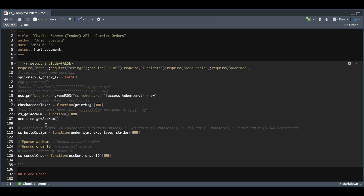You're also going to need these three functions, which are available in my previous video. The first gets your account numbers so that we can route our orders appropriately. They also return a hash value or the encrypted account number, which is the one we need to pass in when submitting orders. You can also find the function called build_option_symbols, where we pass in the underlying symbol, the expiration, the type and the strike, and it will build the appropriate option symbol the way that Schwab wants them. This returns a string for the option symbol given these parameters. Our last function is just to cancel orders, where we pass in our encrypted account number and the order ID.